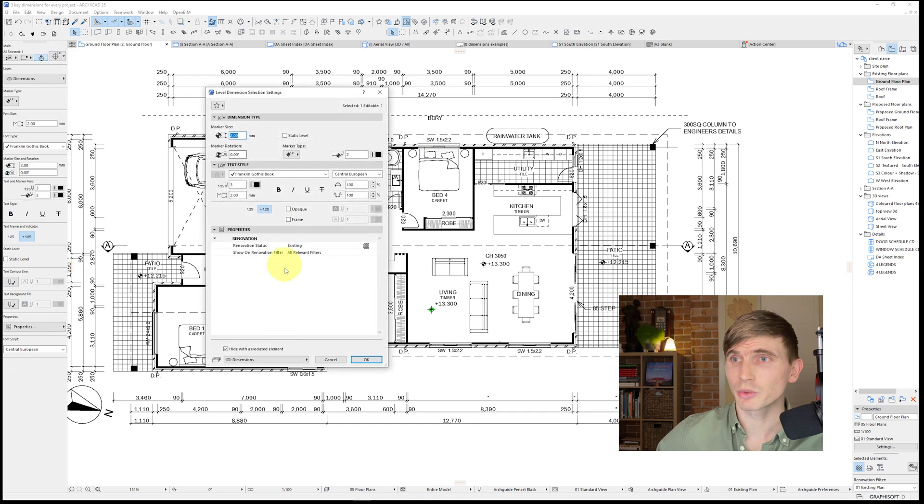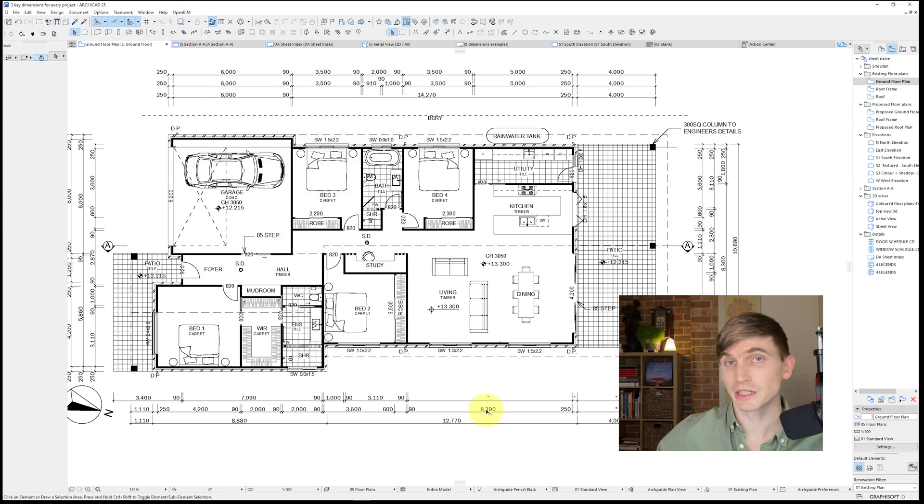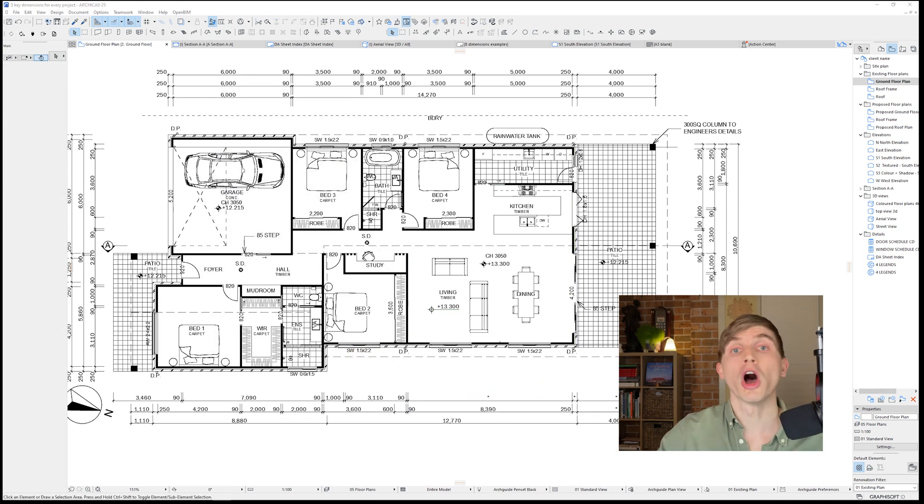If we go to settings we can change our marker type if you have a preference, just by selecting here and clicking on any of the alternatives. It'll have the same function, just a different aesthetic.